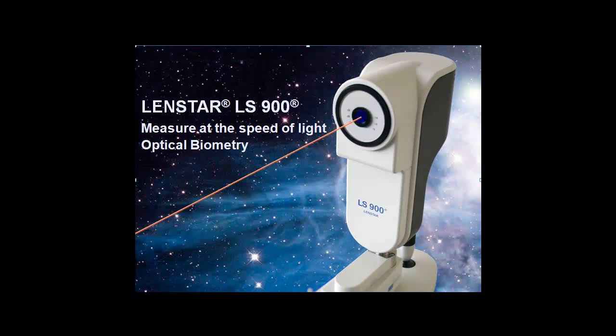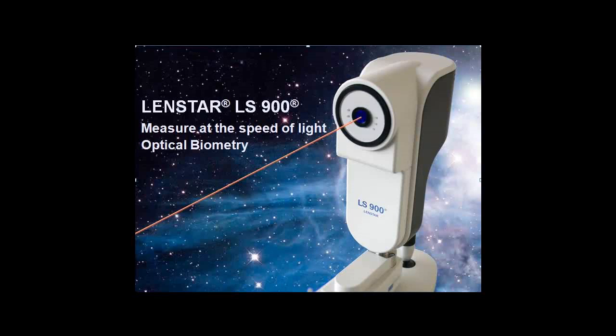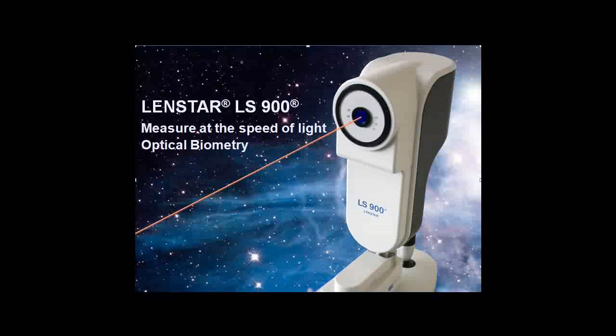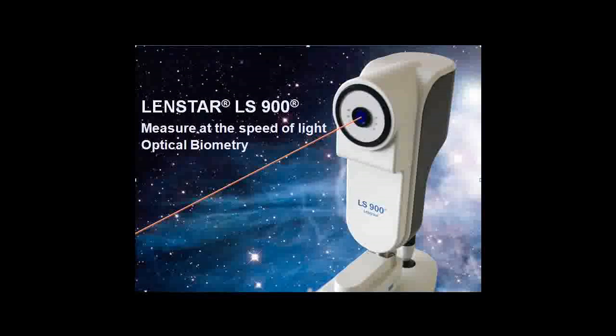Welcome to iSuite Biometry. This segment will illustrate the pupillometry measurements acquired using the LENSTAR.